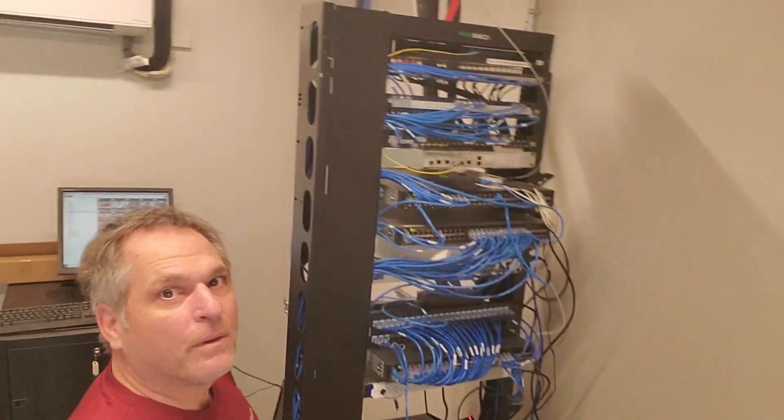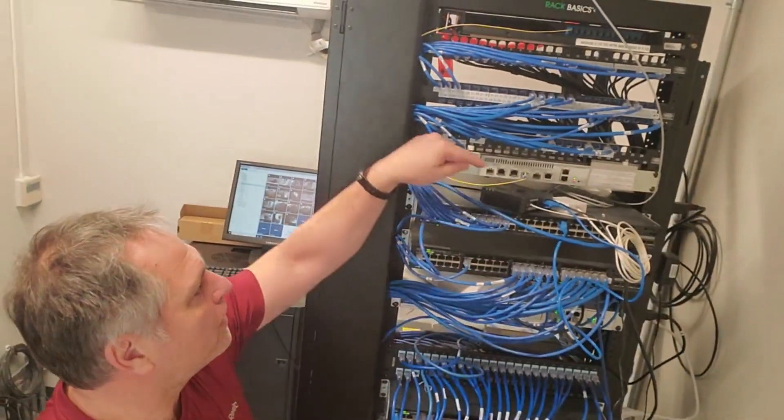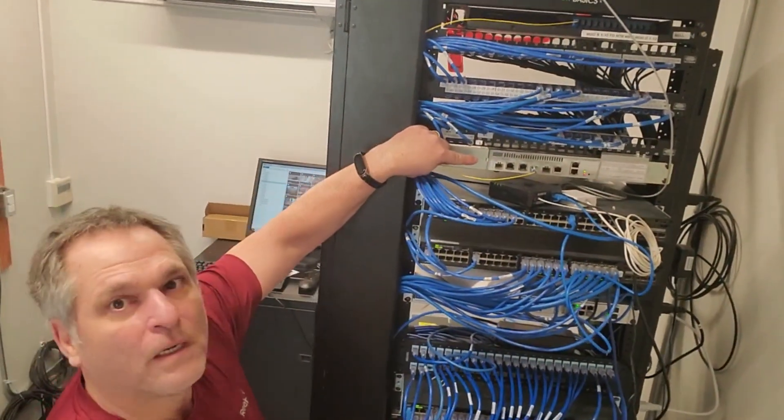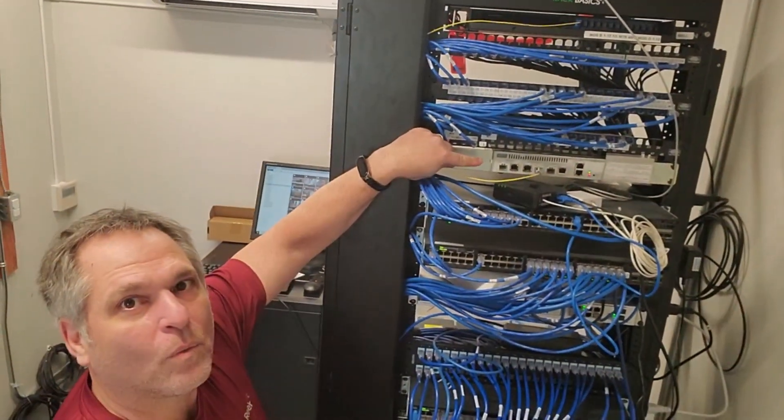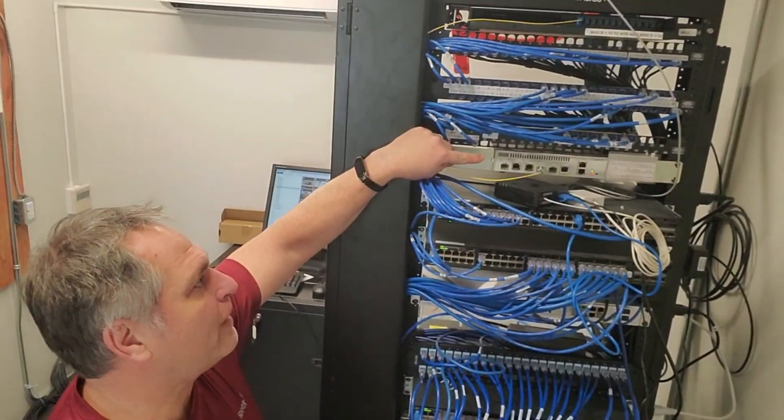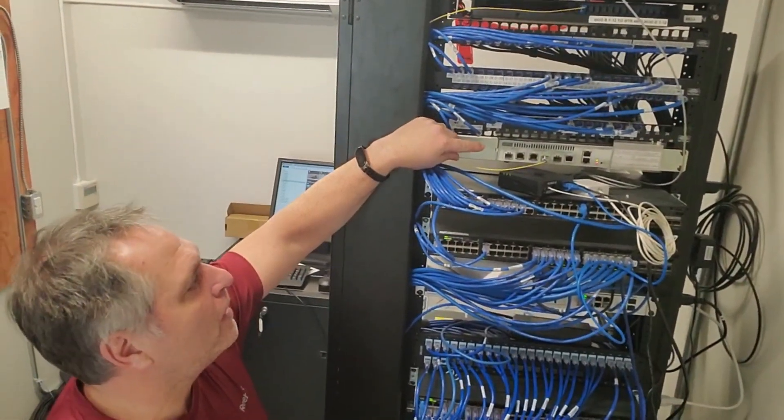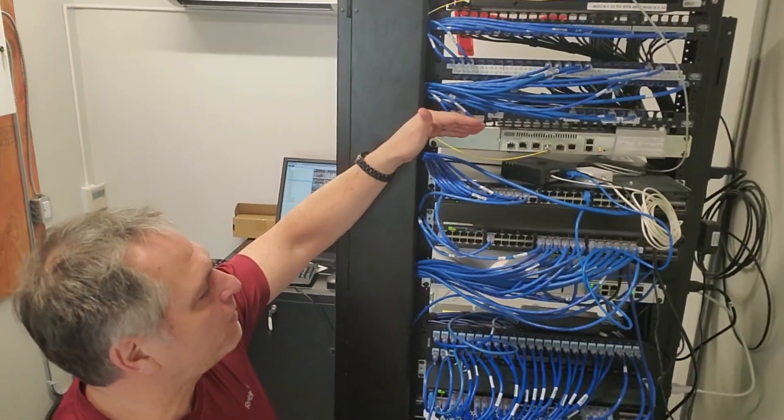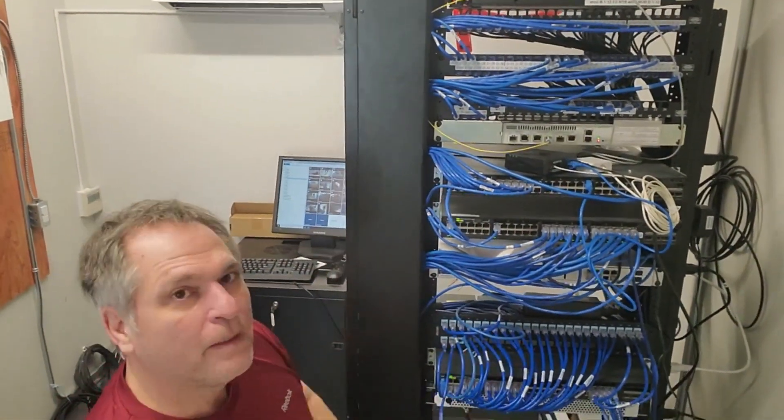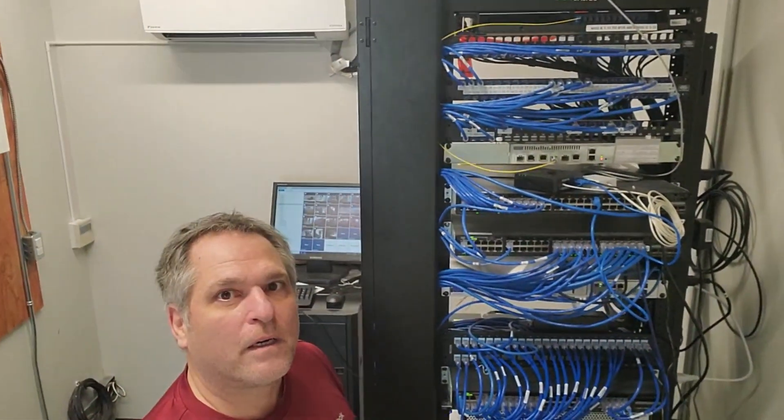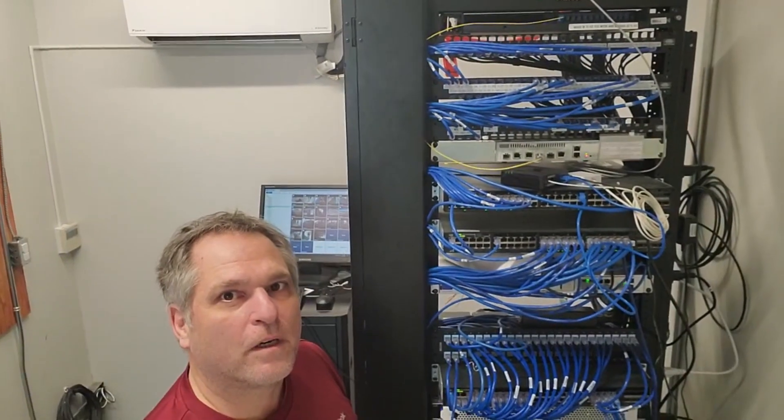So what we're going to do today is there's our fiber and we're going to simply replace that link on our internet connection on our router. So we're going to see how that goes. Fingers crossed.